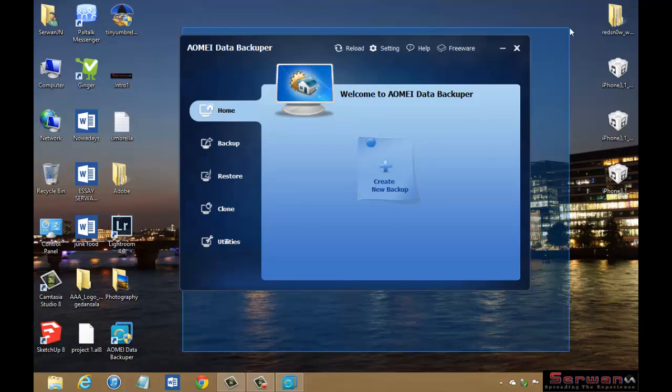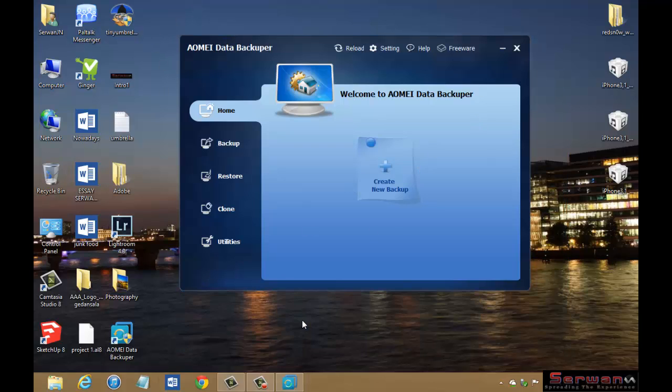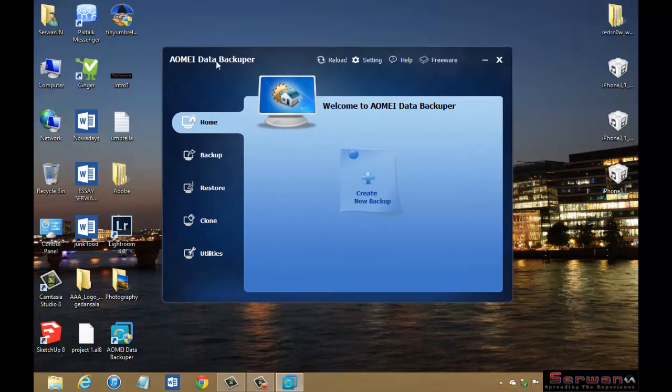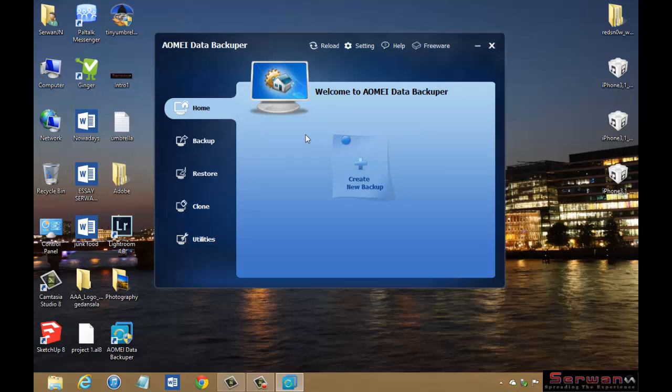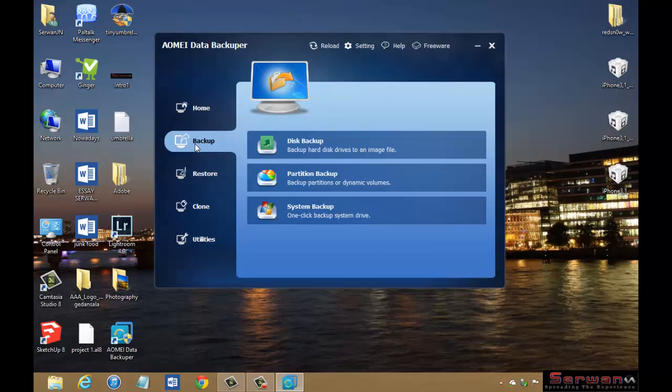So let's start. When you open the program you will see a screen like this. First to backup, you can click Backup here or you can click this plus button, but let's keep this icon here.